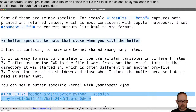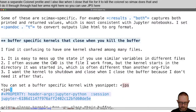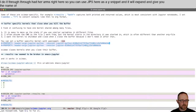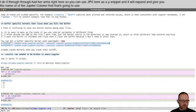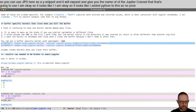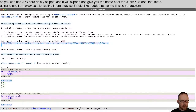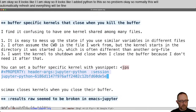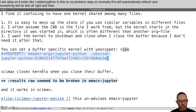I think it makes sense to have a separate kernel per file, and I also like when I close that file for it to kill the kernel. CIMAC's does that through header args right here. You can use JPS here as a YASnippet, and it will expand and give you the name of the Jupyter kernel it's going to use. Normally this will automatically refresh and everything will be fine. And then when I close this buffer, it will kill this kernel for me.